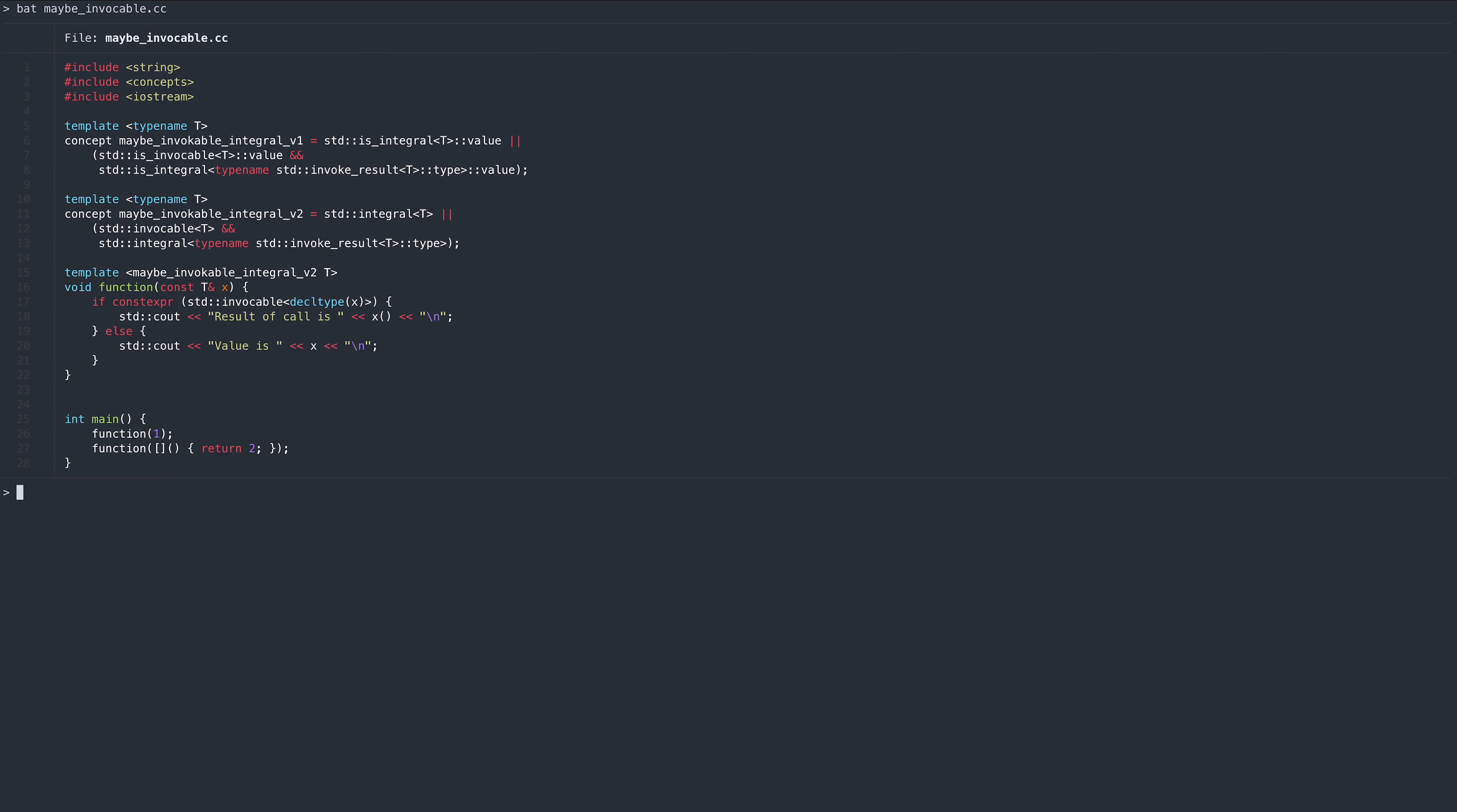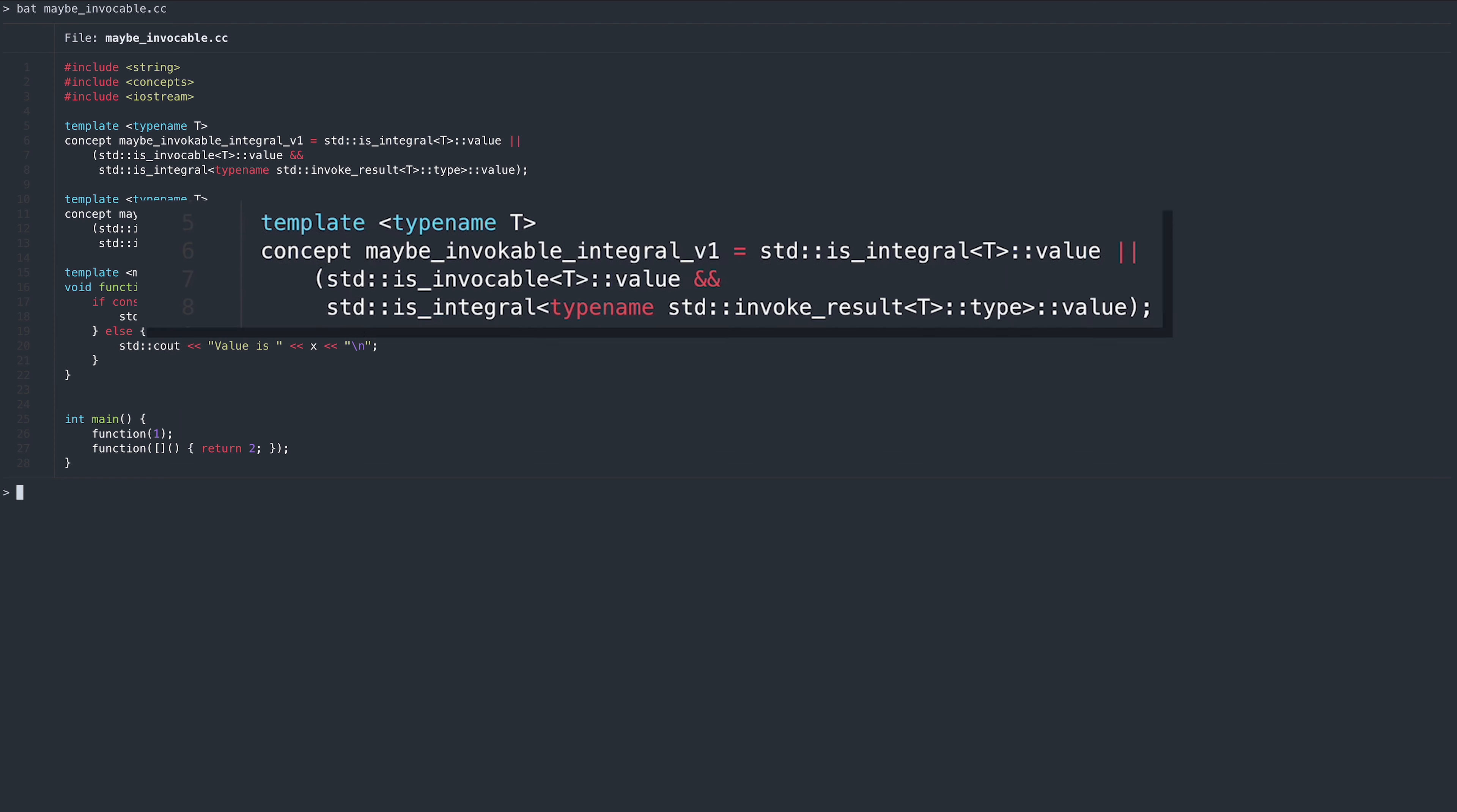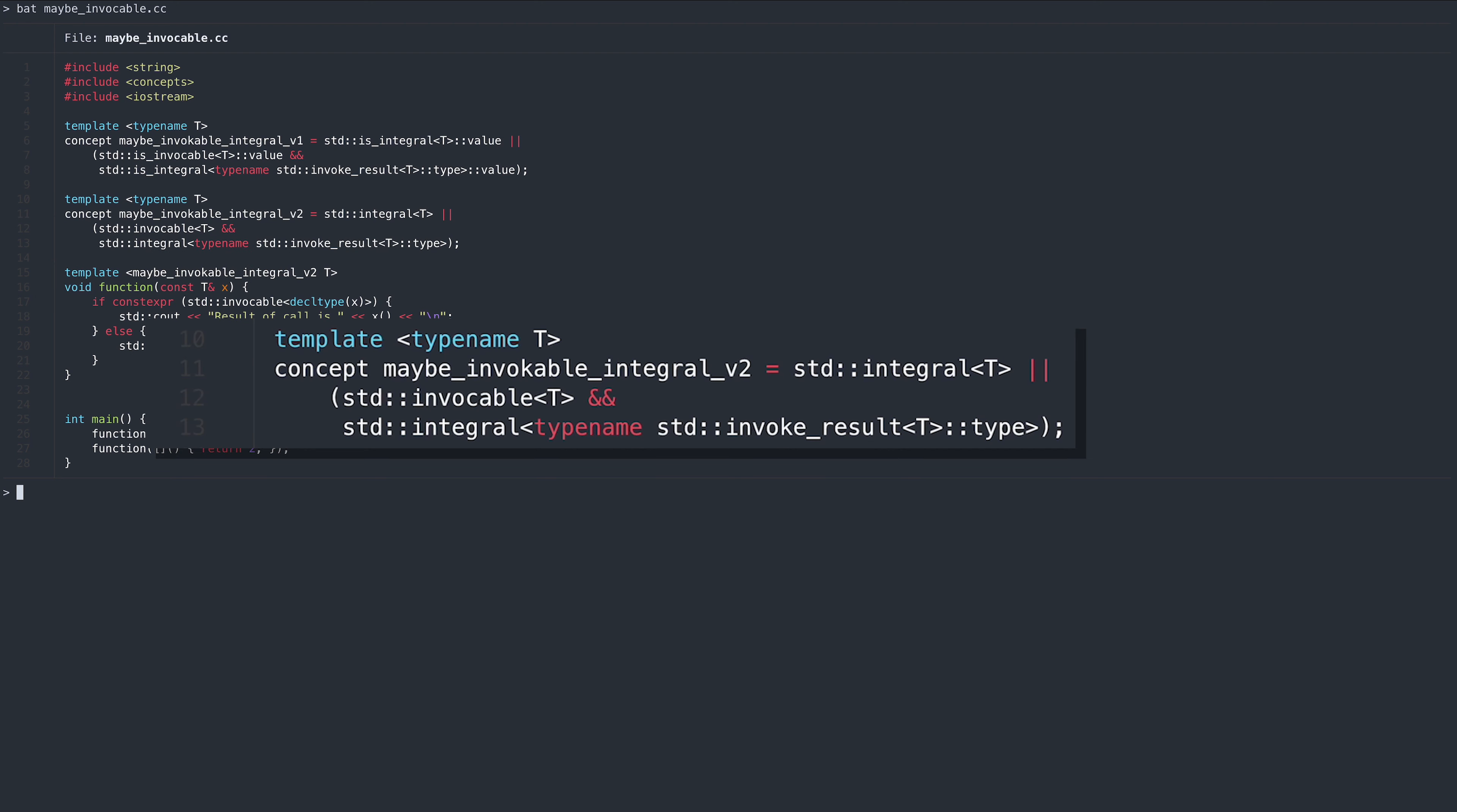Here we have two versions of the previous example rewritten into a concept. The first version is a combination of C++11 type traits. The second version uses standard C++20 concepts.